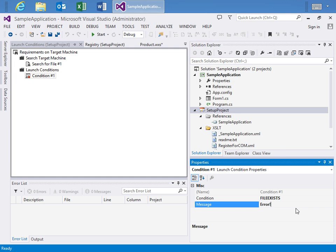And so real quickly, you can set up certain conditions that for the installation to proceed that these conditions must be met. If not, we can display to the user a certain error.